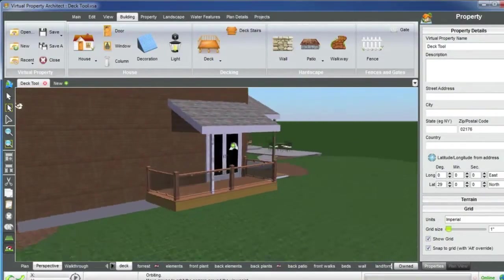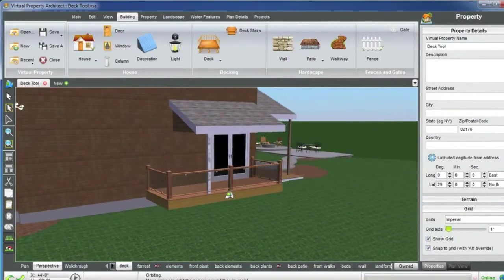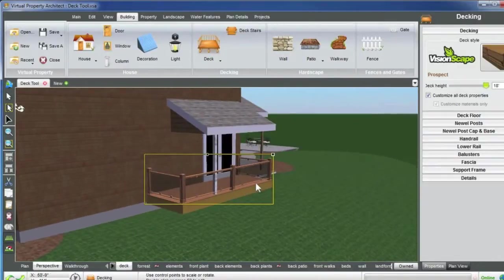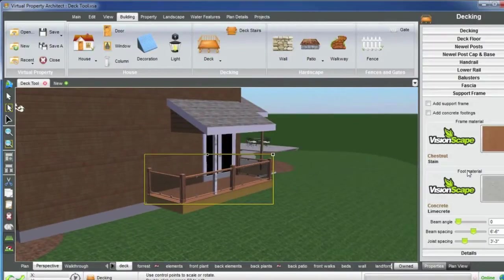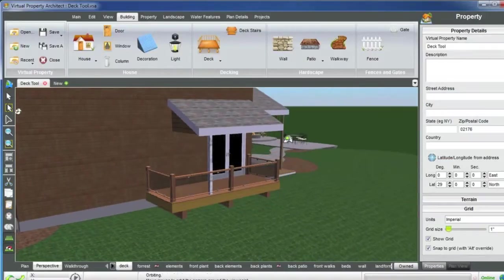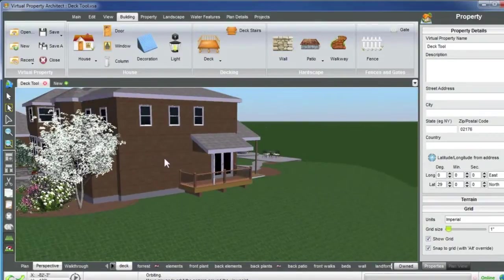So that's really the gist of it. Of course, this is a little bit off the ground here, so don't forget, you can go back into your Customize All Deck Properties support frame, and you can put those back in there for you. Okay, well, until next time, thanks again.